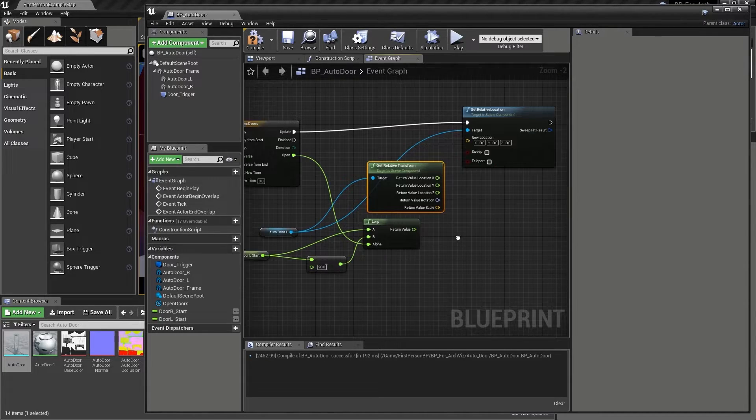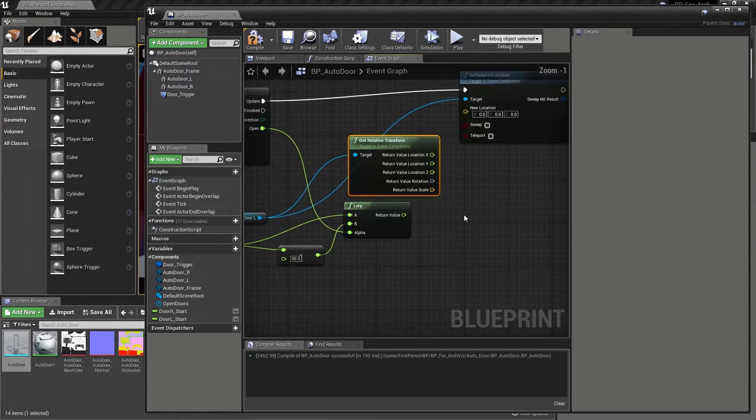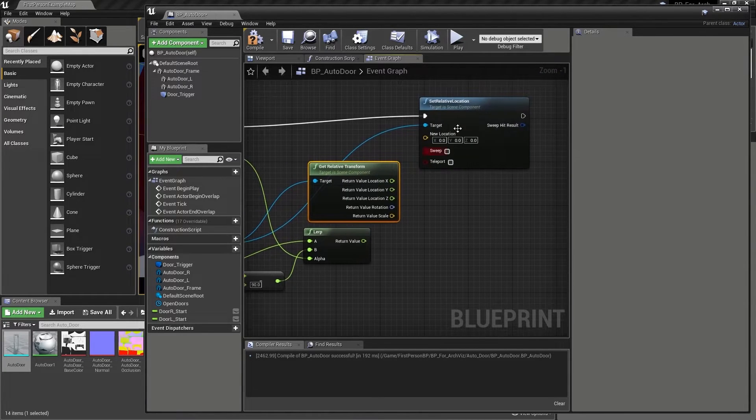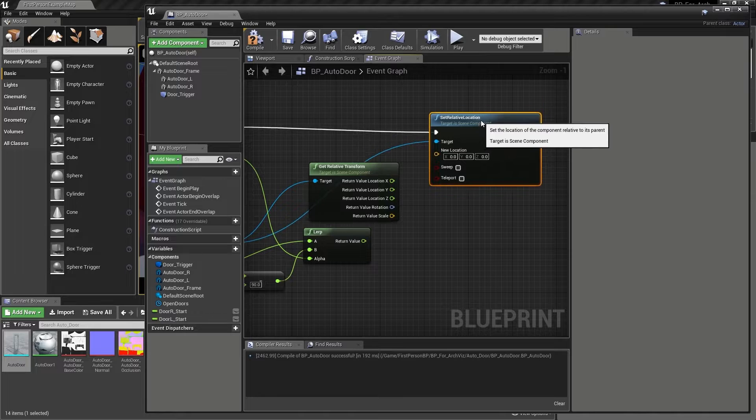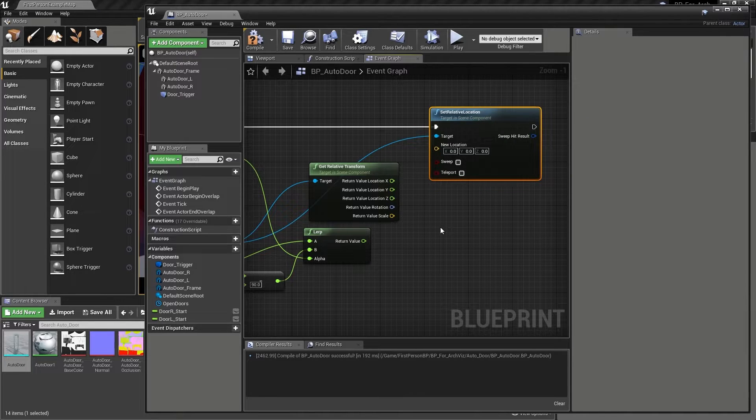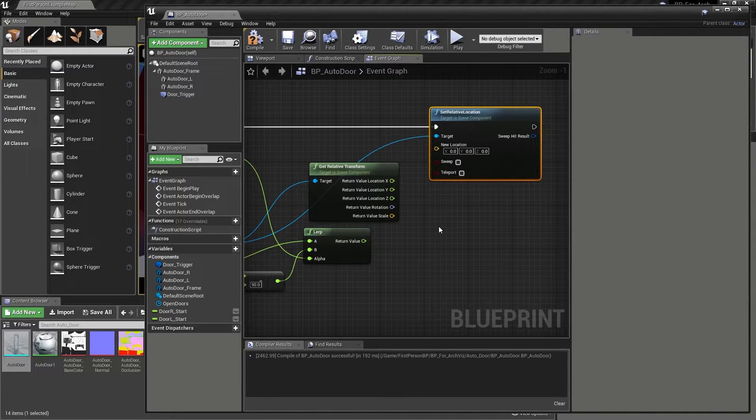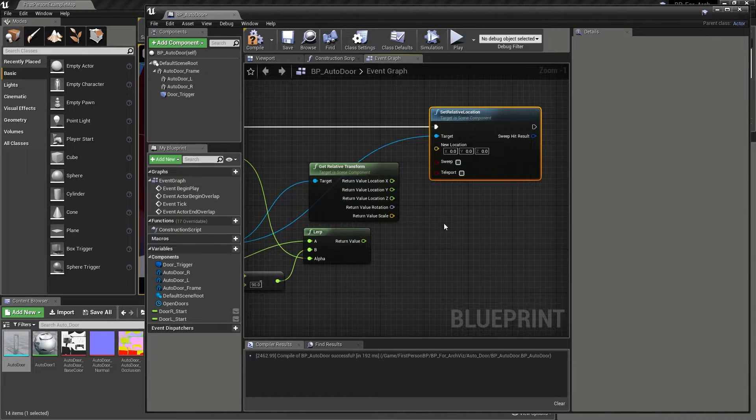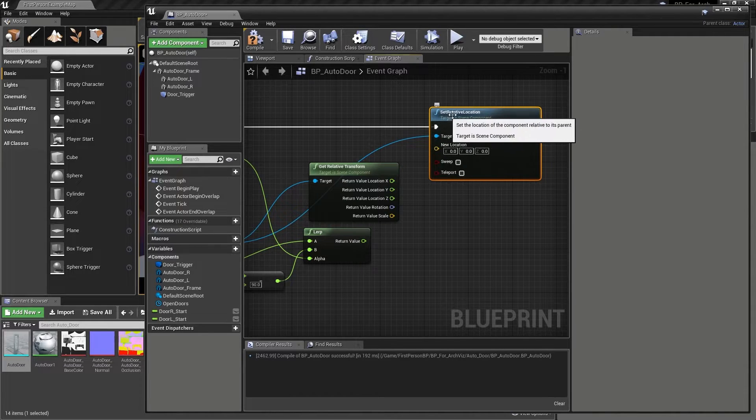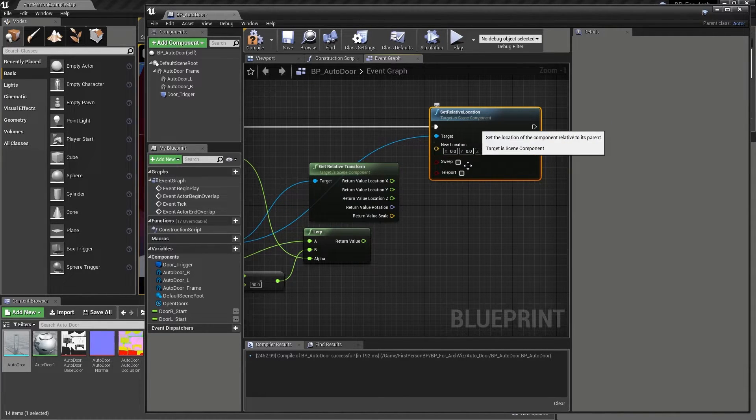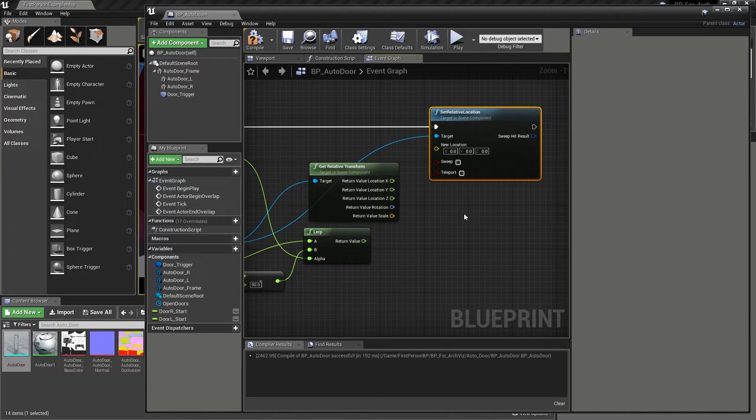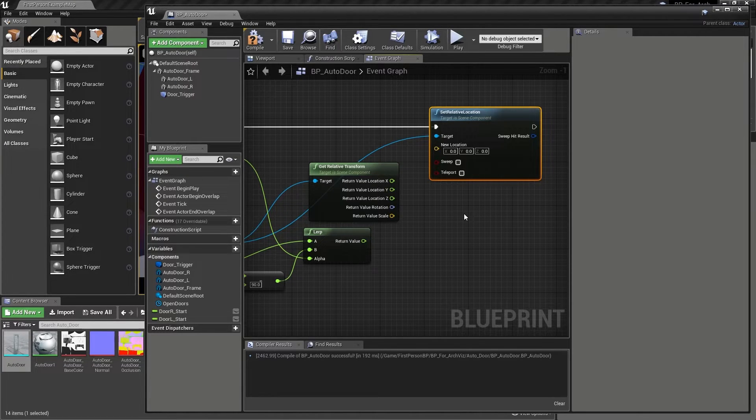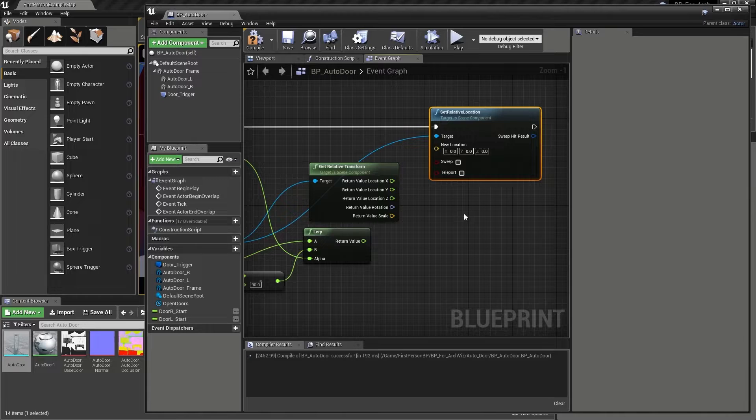We can now start to set the doors location based on the two parameters that we are storing in the Lerp node. Once again though, for this to work no matter what orientation the door is in, we are having to use the relative version of the node so as to ensure that the door will slide correctly even if placed at odd angles in the level.